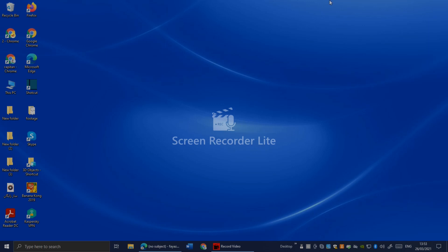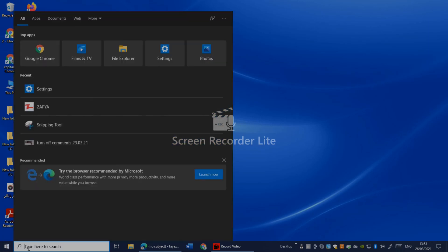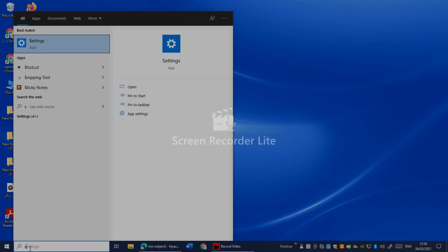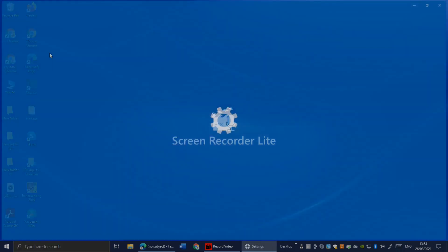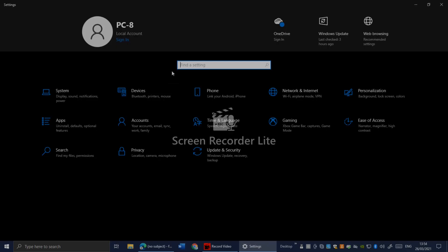let's jump in. The first thing you have to do is go to Windows and search for Settings. Once you tap on Settings, click on Privacy.